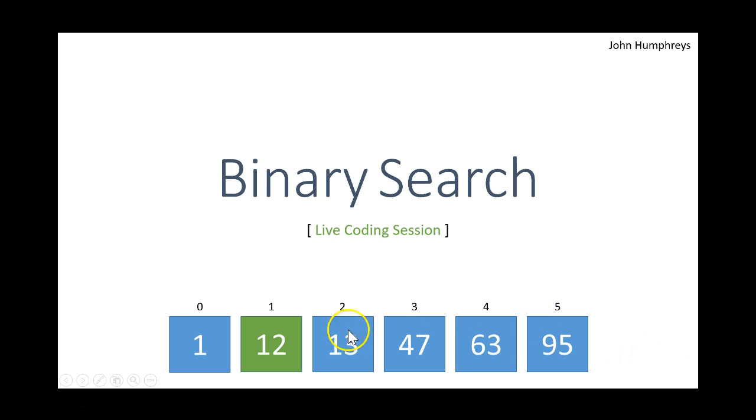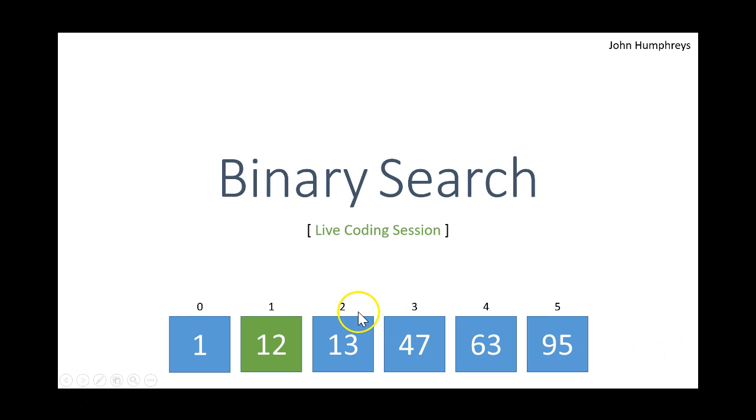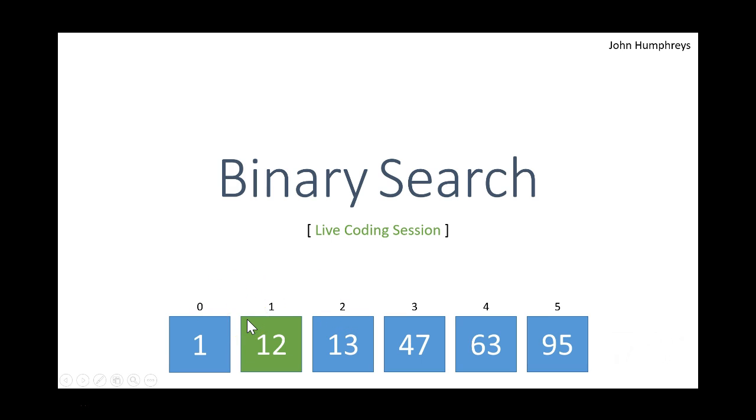If you wanted to find 12, the green one, it would start by looking at your array, taking the first and last index, so 5 plus 0, divide that by 2, which rounds down to find the middle element. The first element it would check would be index 2, which is 13. Now 13 is higher than 12, our target, so it would repeat the process looking between 2 and 0. It keeps doing that until it singles out the correct element, which would be index 1, value 12.